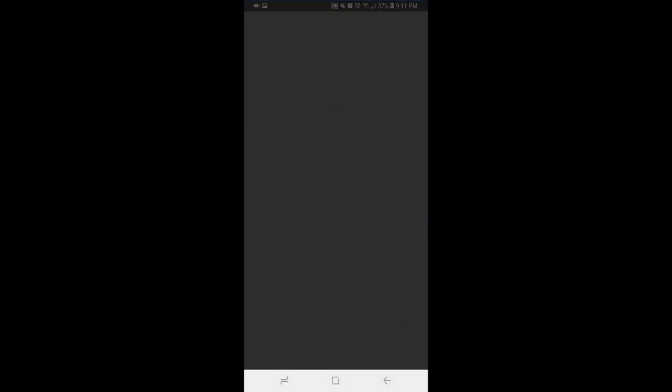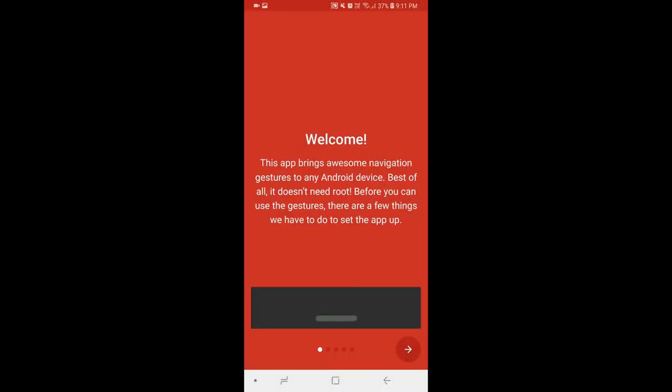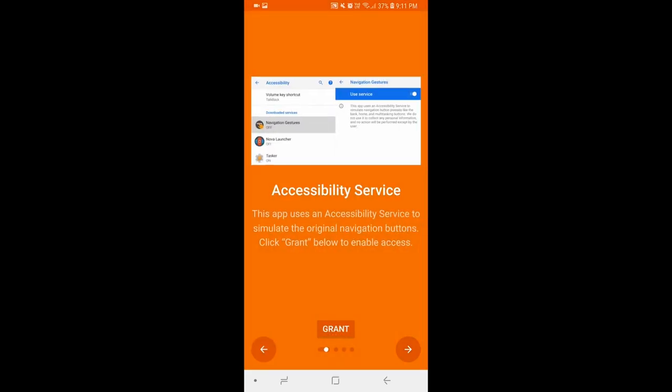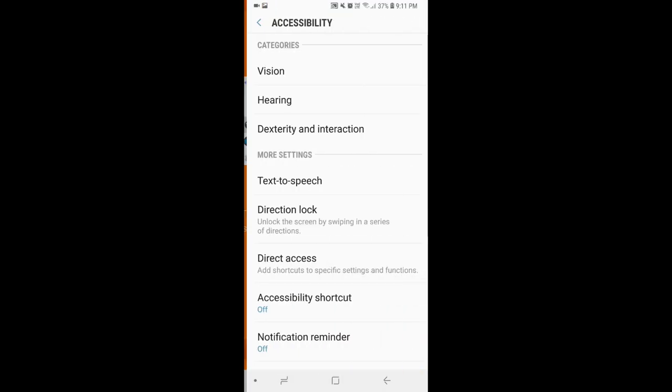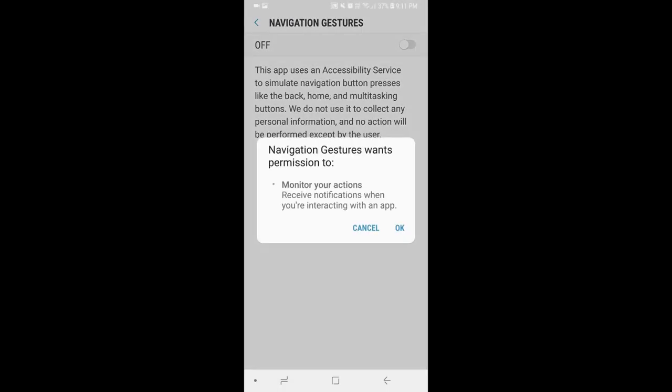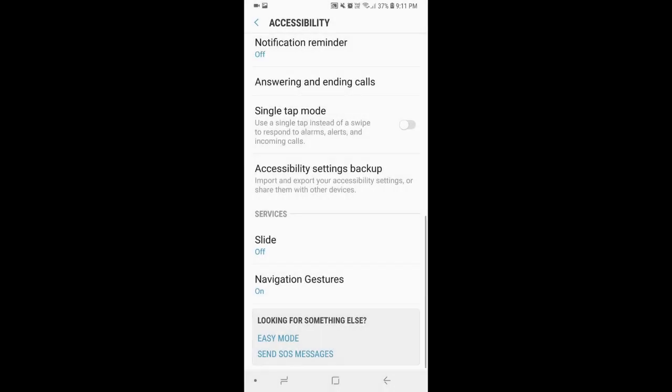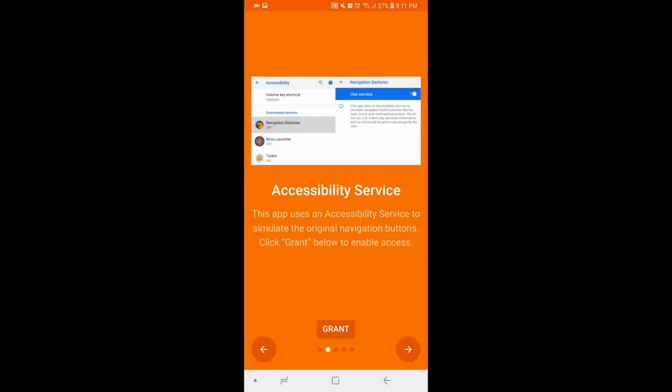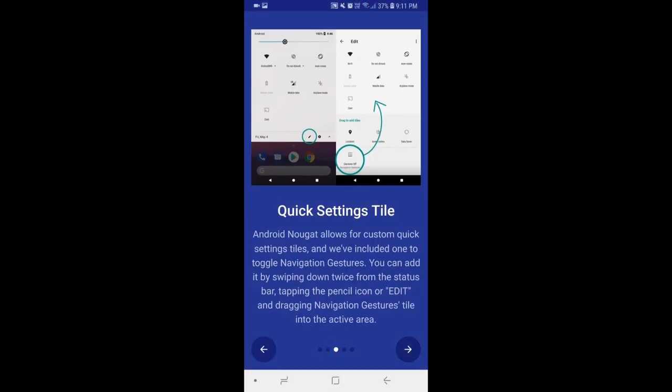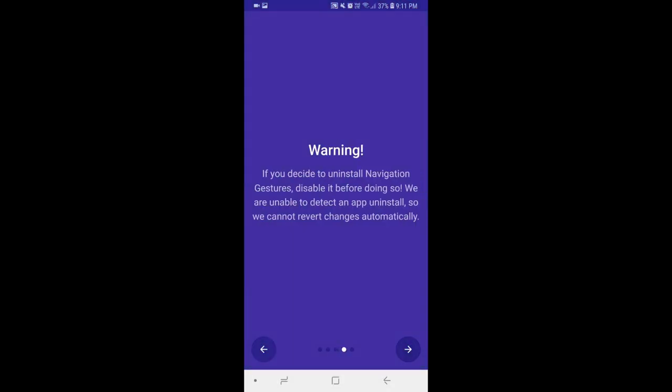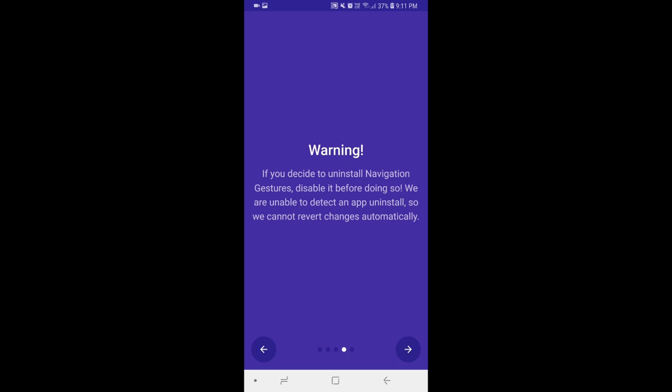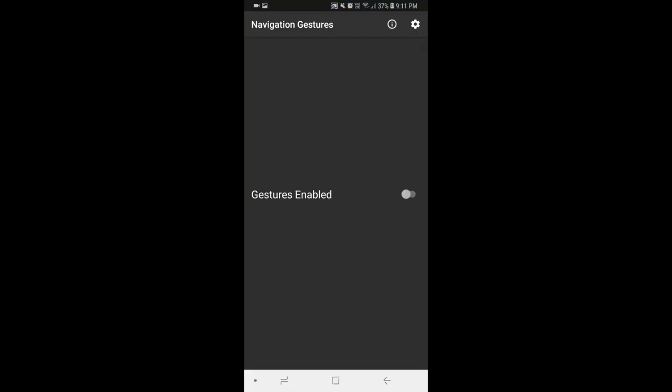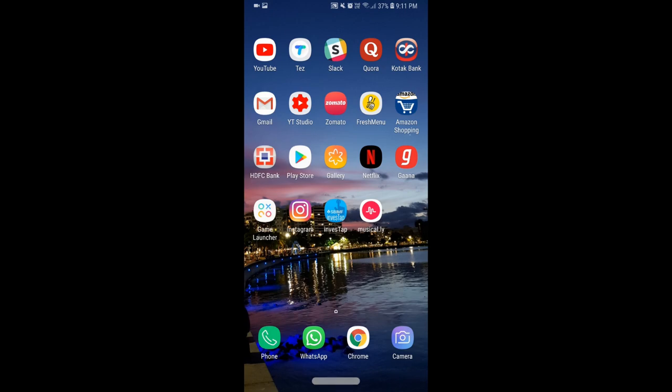In that app, grant any permission that it requires. For accessibility settings you need to scroll down and agree for it. Just click on next, next, next, and once all this is done you will be able to see an option to enable gestures. Once you do so, you will see your bottom navigation bar disappear and a small bar appears just above the bottom chin of your phone. That is the navigation gesture pill.